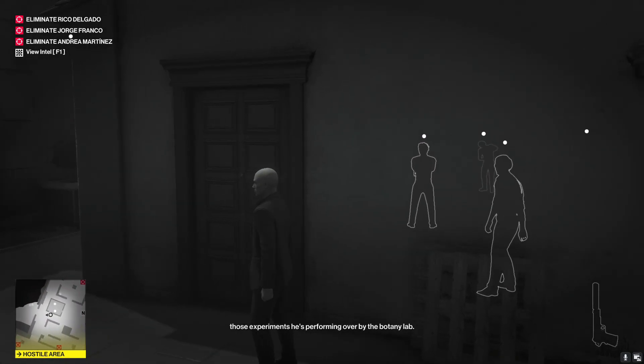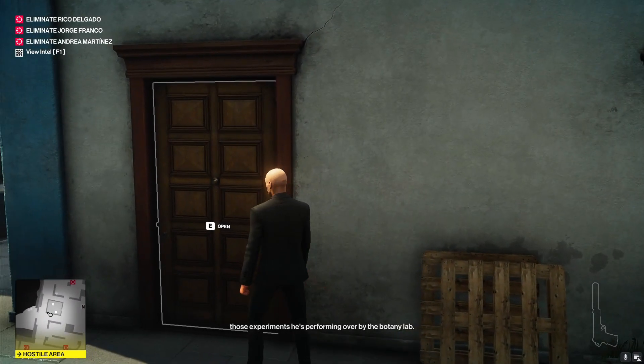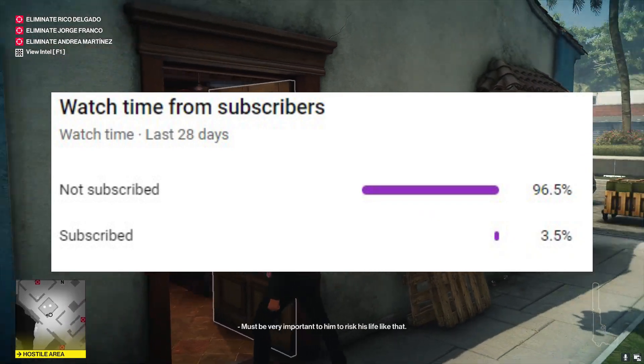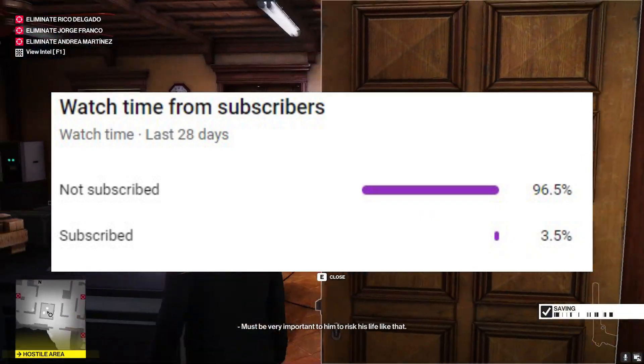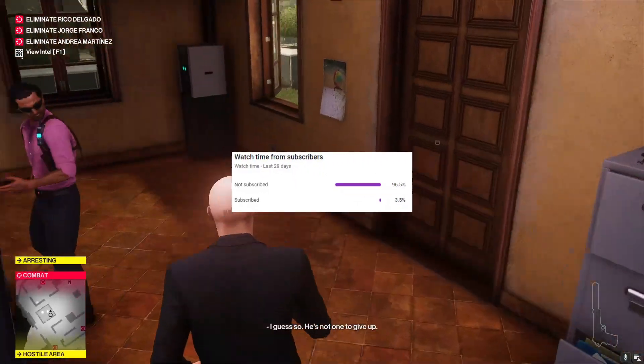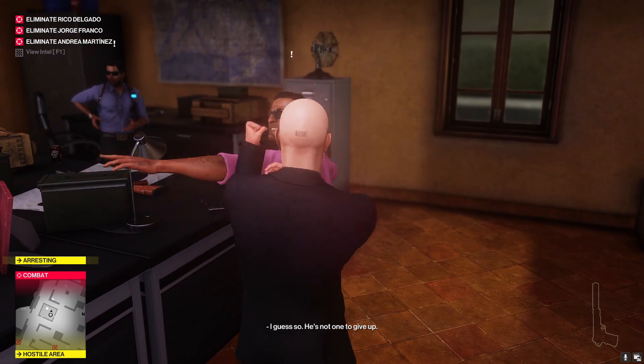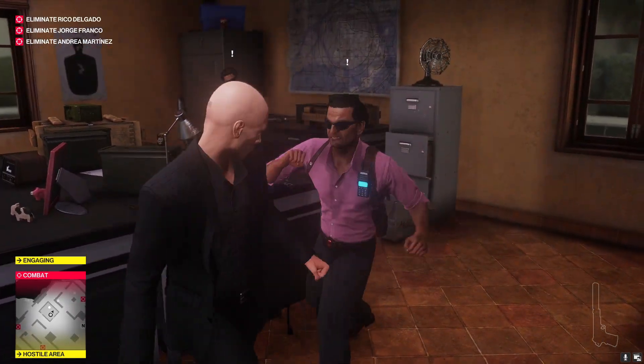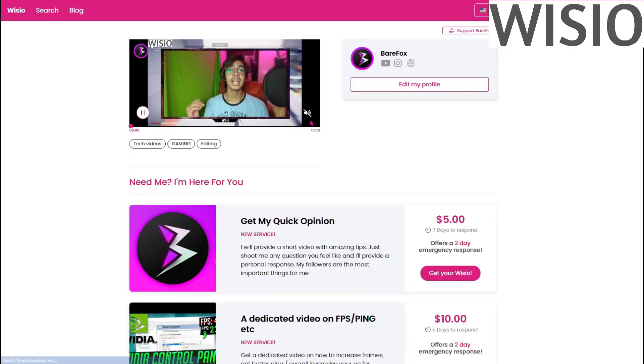I consider you guys to subscribe to the channel since 96% of you guys haven't yet subscribed, so please hit the subscribe button. It encourages me a lot to make more awesome videos like this.